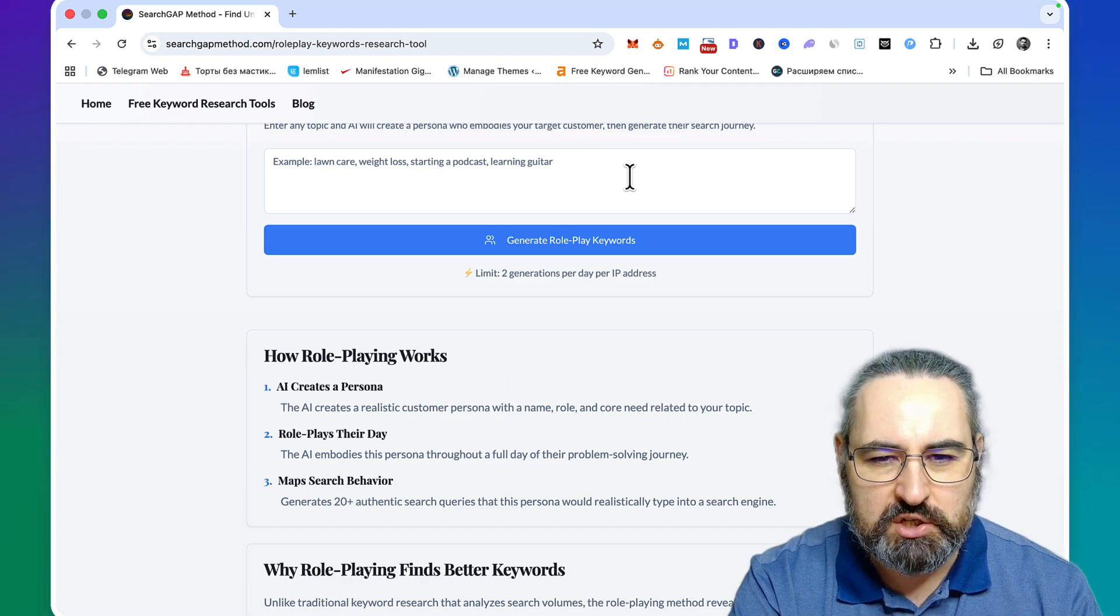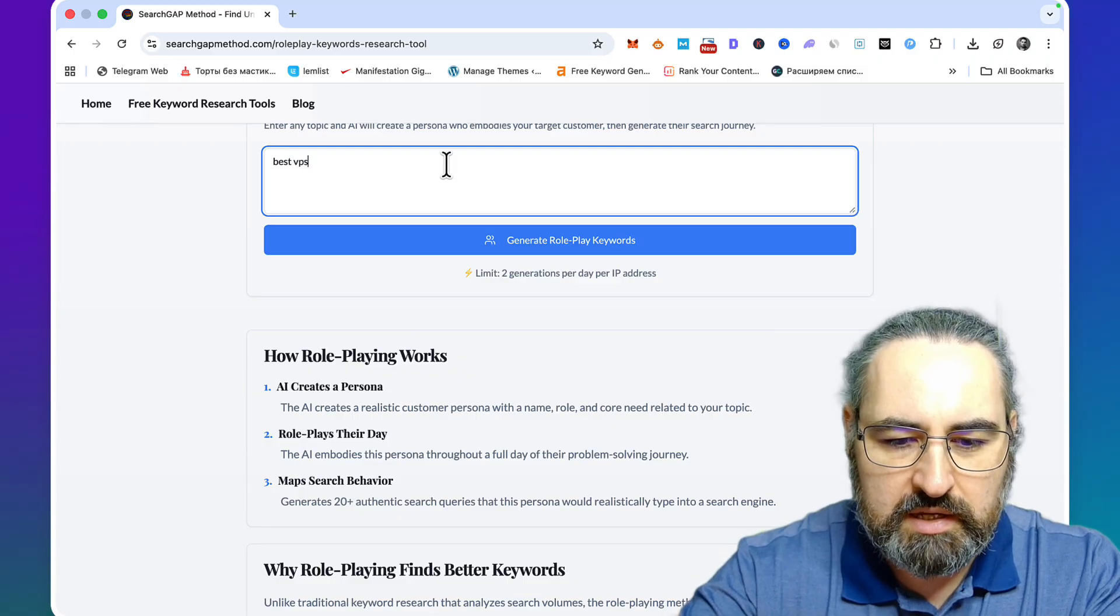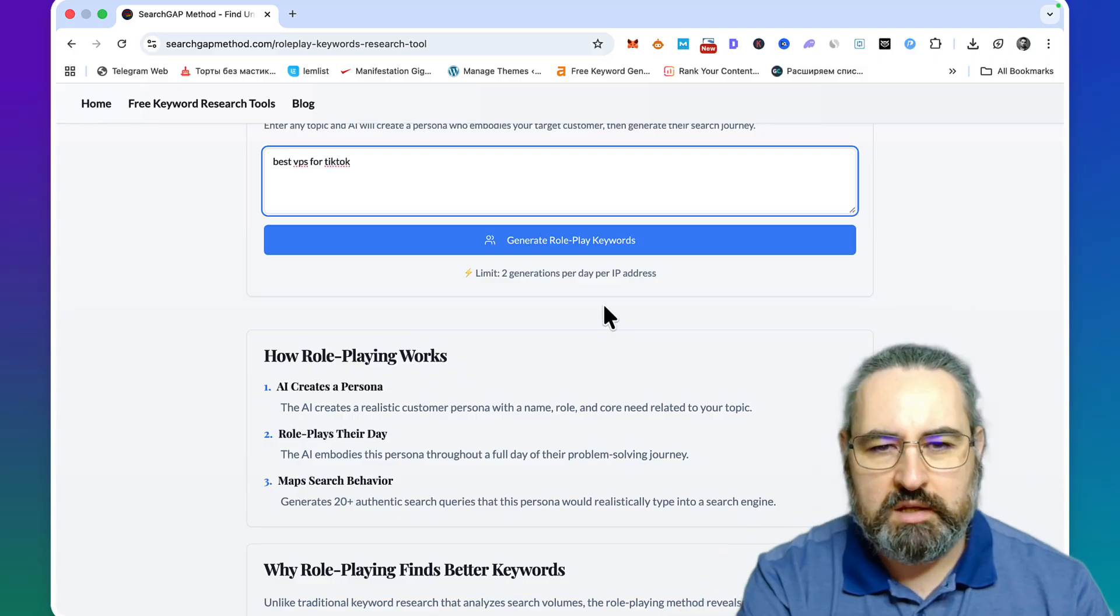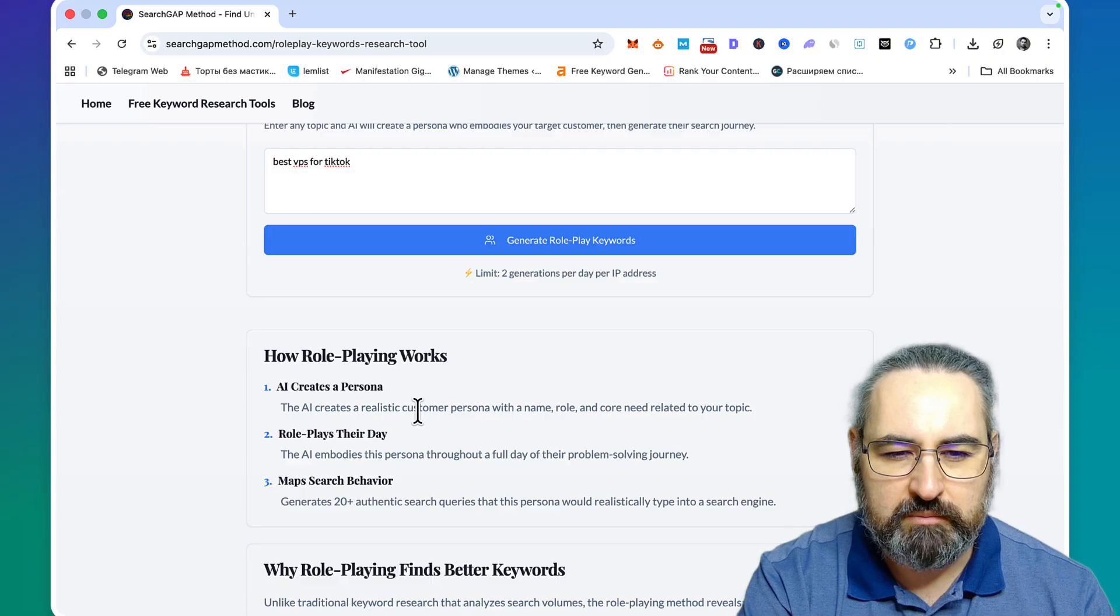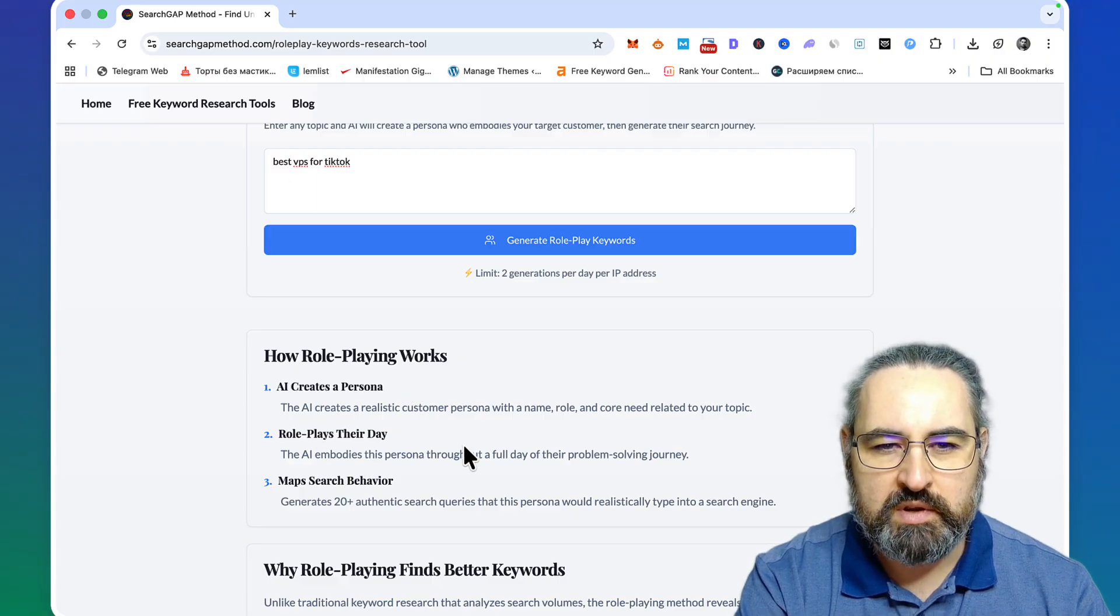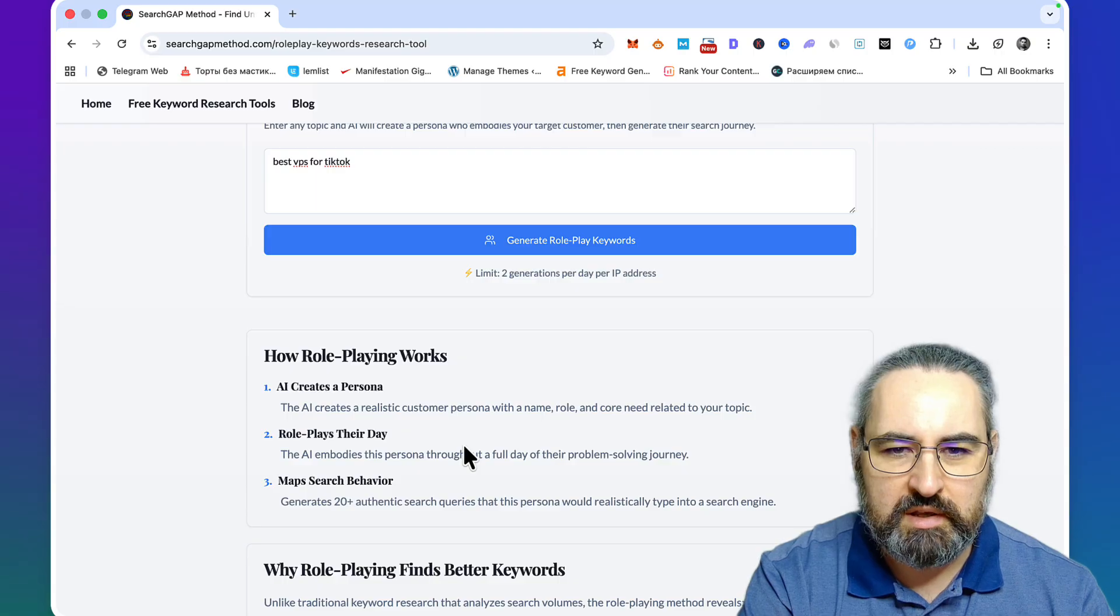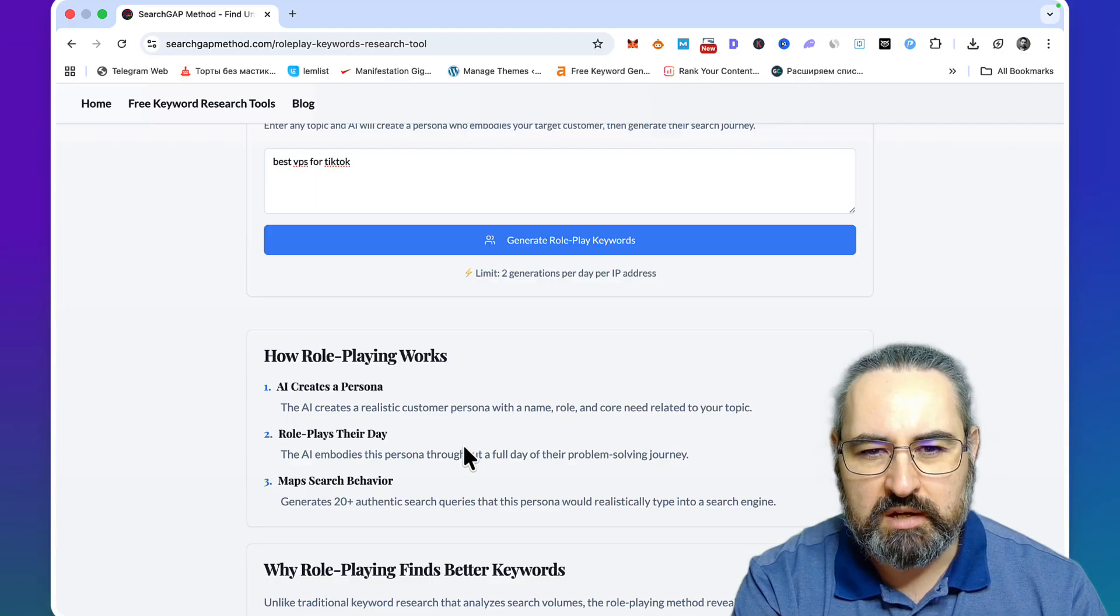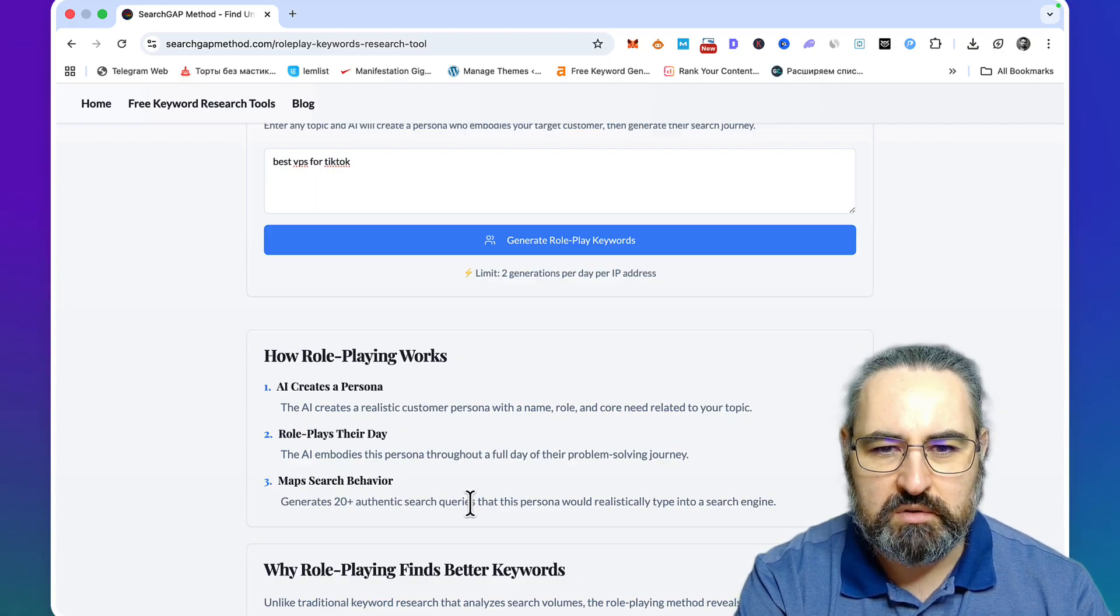Whenever you type in a seed keyword - and here I urge you to be more specific, so no bugs or manifestation, but something like best VPS TikTok for example - the way it works, AI is gonna create a persona. It's gonna role-play their entire day and how they're starting with certain queries in the morning, and then as they progress throughout the day their queries change as well.